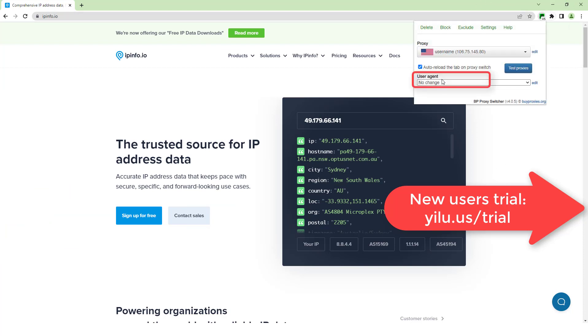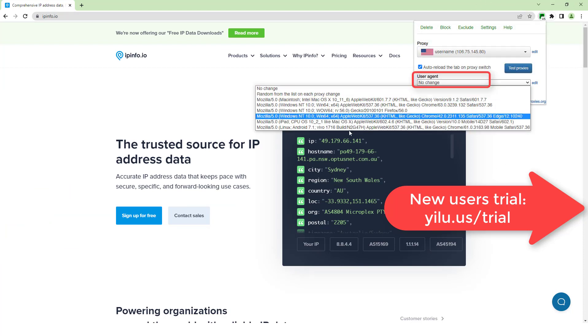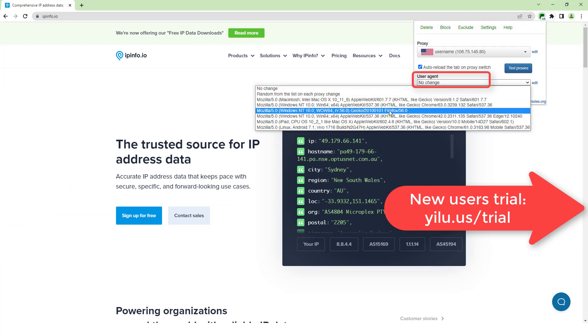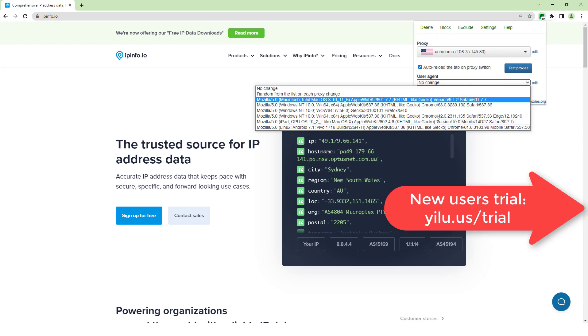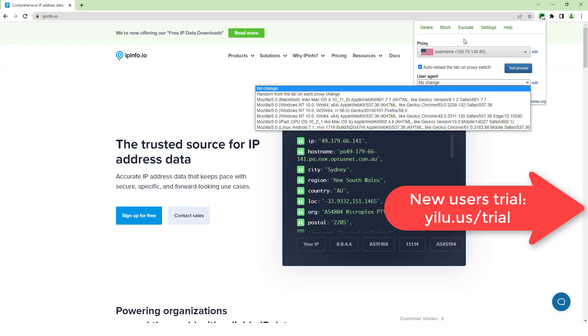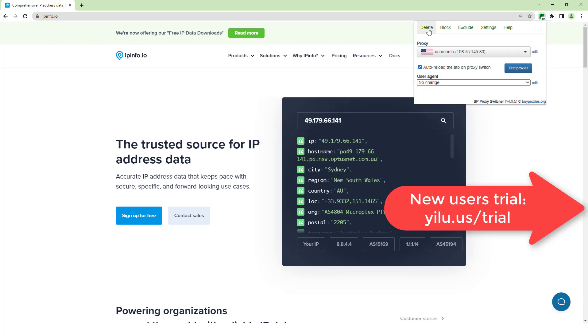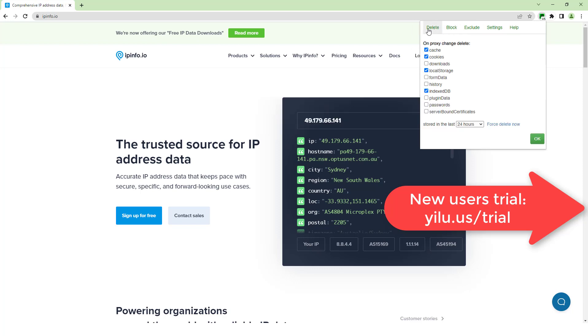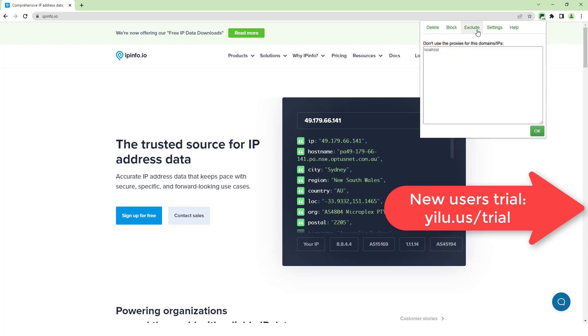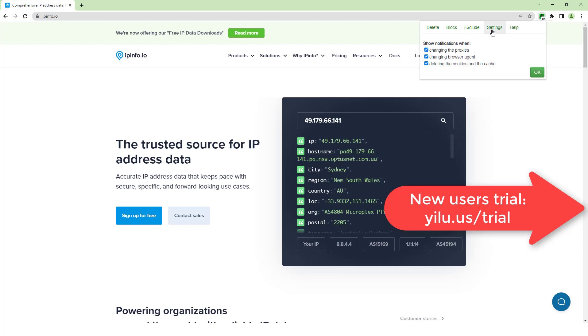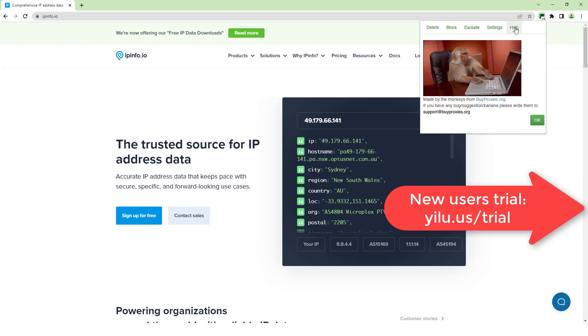You can also change the user agent, set domains that don't use proxy, and delete cookies and cache.